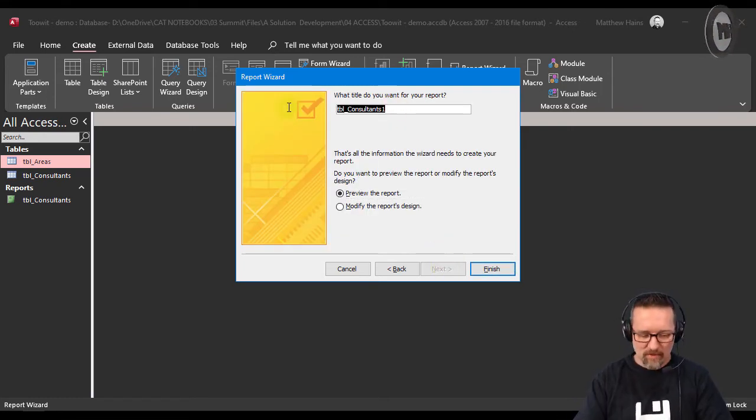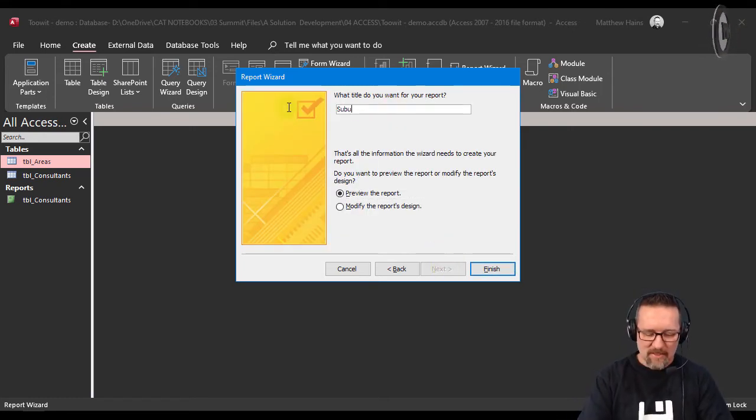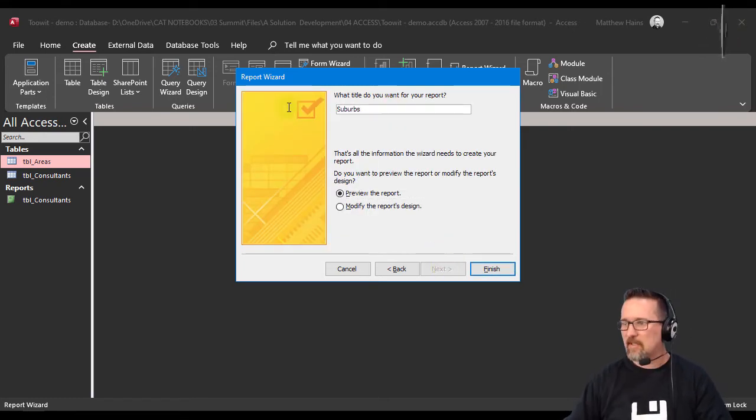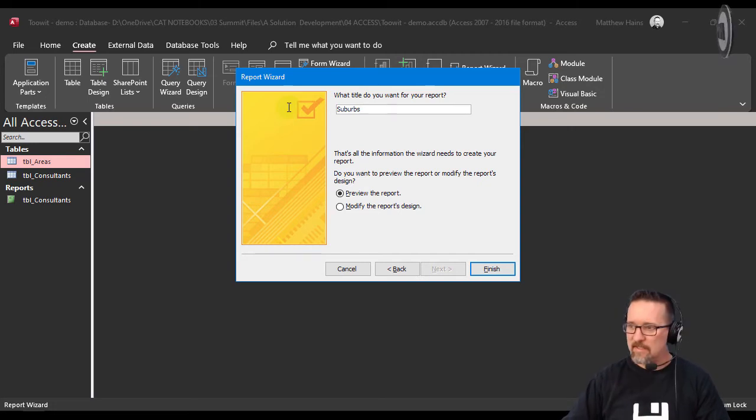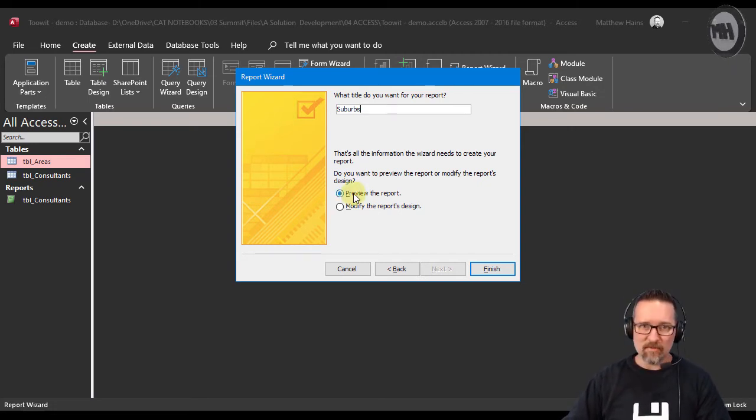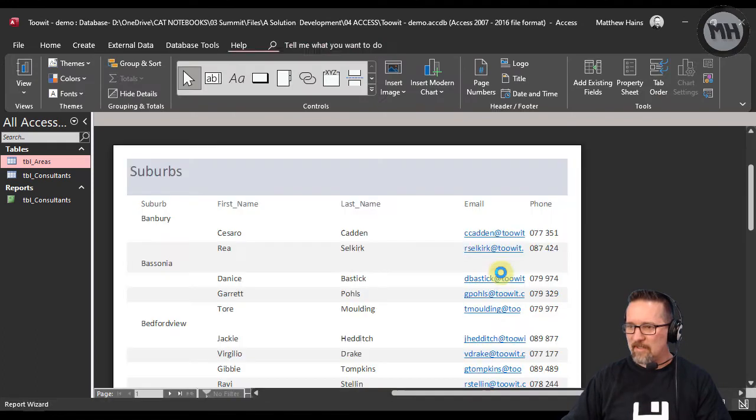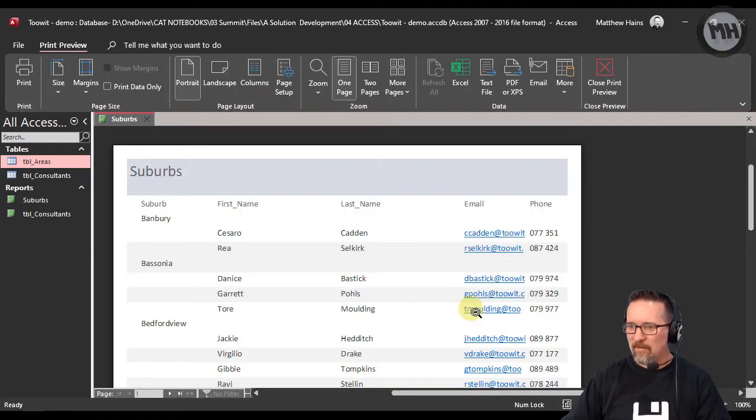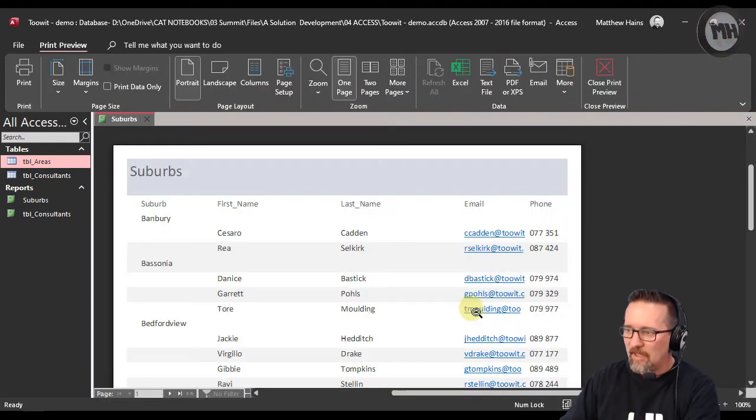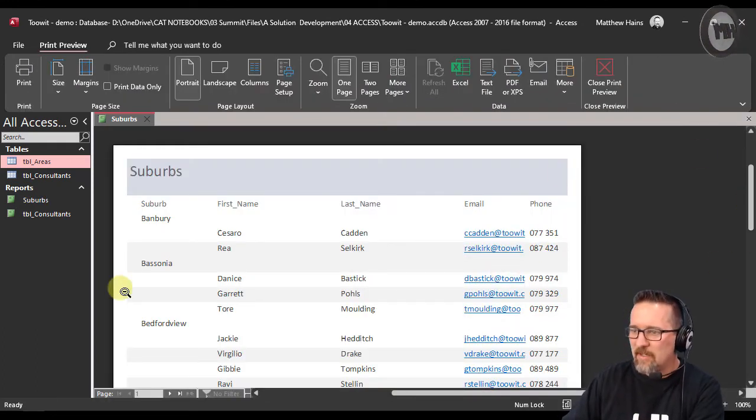Next, and you know what, let's call this one suburbs because we grouped it according to suburbs. And we're going to preview the report. Alright, let's click on finish and see what it does. Okay, check it out guys. So here you can see we've got suburbs as our header there in the details section.